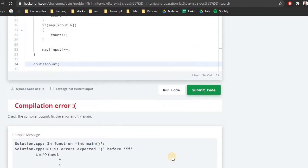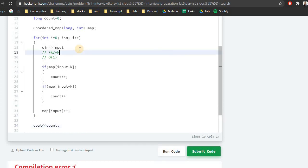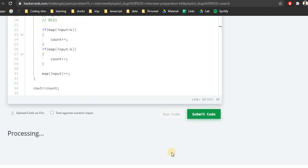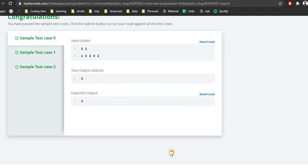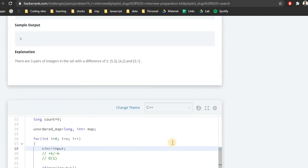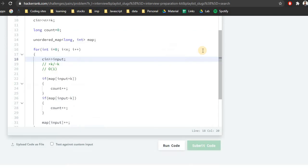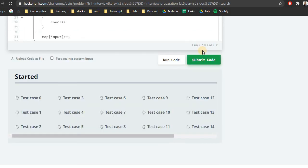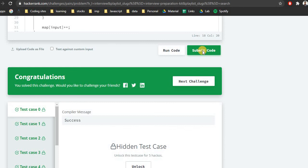There's a compilation error — I missed a semicolon. After fixing it, let's check again. It passes the basic test cases. Let's check the hidden test cases. If you're trying to solve all problems from the HackerRank interview preparation kit, do check the other videos. If you feel there is need for improvement, let me know in the comments. Yes, it passes all test cases. Thank you for watching, have a great rest of the day.